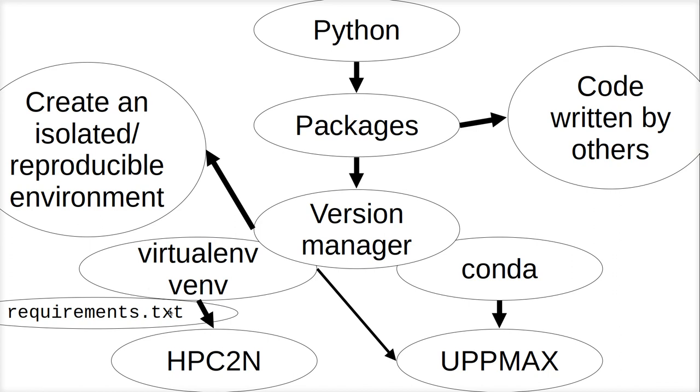So VENV works both on UpMax and HPC2N. You can do this by hand. I'll first show you how to create one, how to install packages by hand. But then I'll show you how to extract the packages from your VENV, and then install the package from another VENV, so you can really share your virtual environment with other people. That's a reproducible environment, I would say.